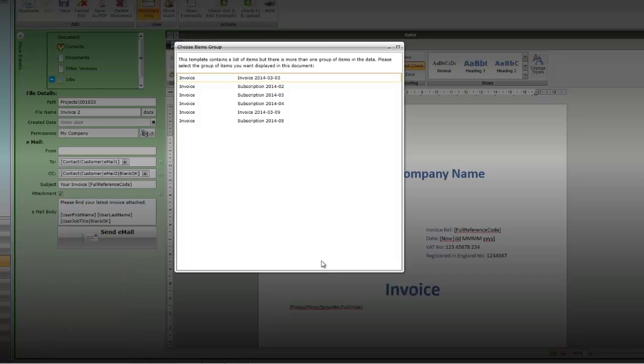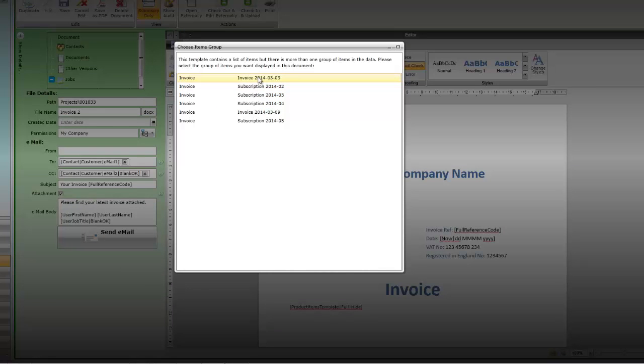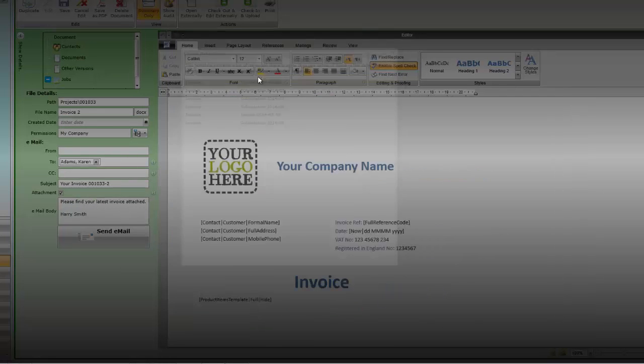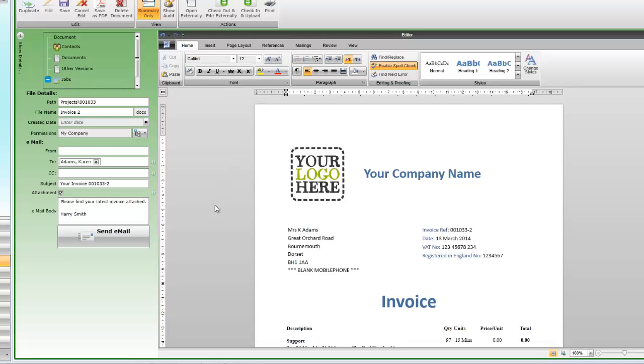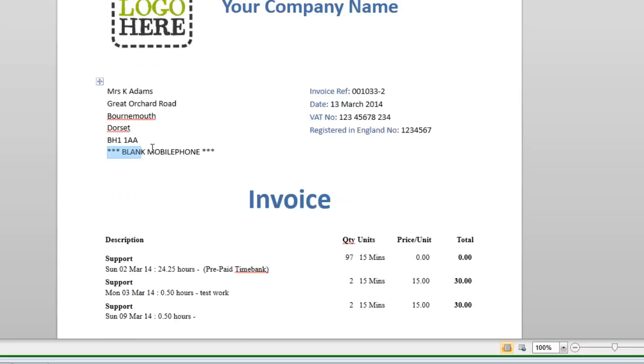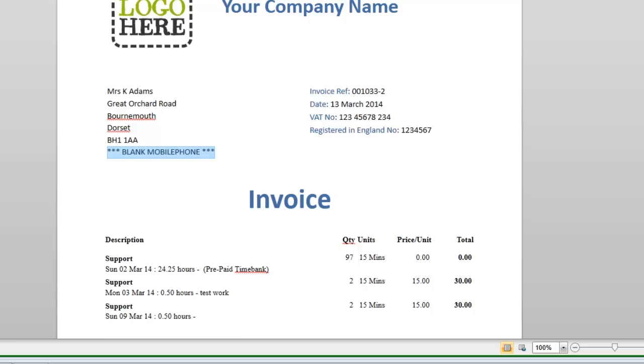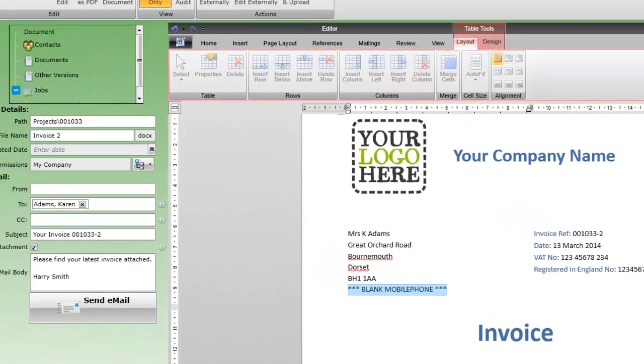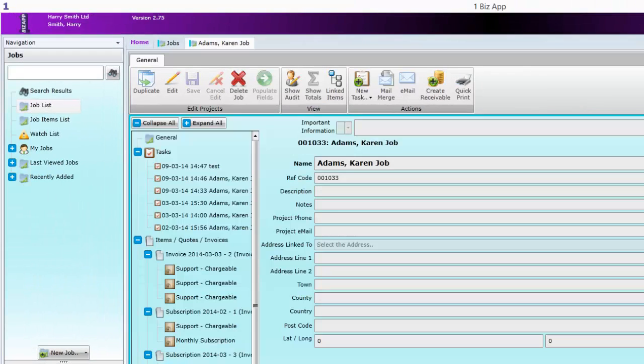Choose which invoice to generate from the list and the results are displayed. The template we have just edited has been used. Remember we didn't check the allow blanks check box. As a consequence we get this on the invoice which we can edit directly before sending.